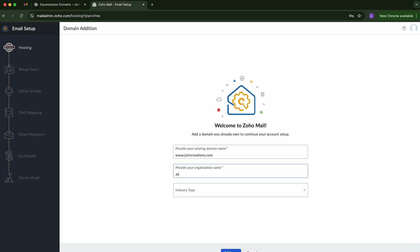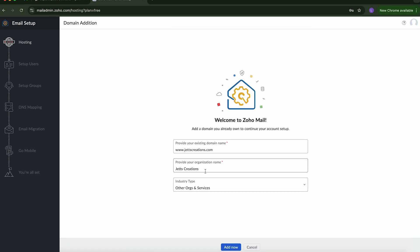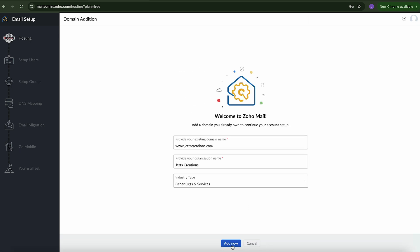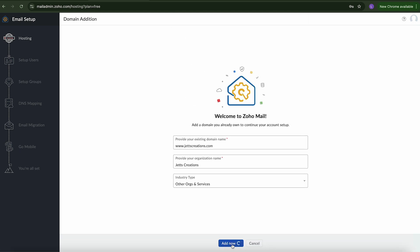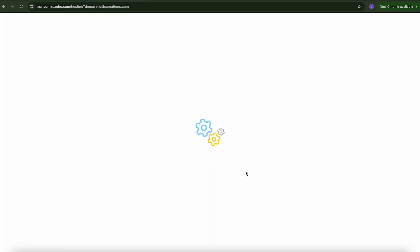An organization name. And an industry type. Then after you've entered in that information, we're going to click add now. It says, congrats, your domain jetscreationist.com added successfully. You need to prove that you own this domain. So this is how we're going to do it.